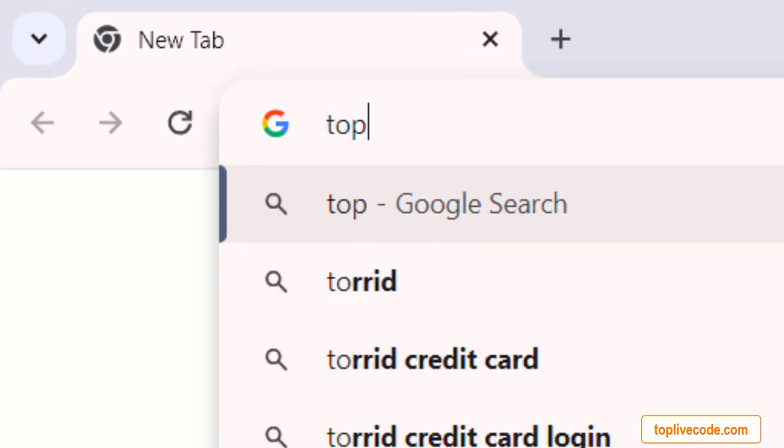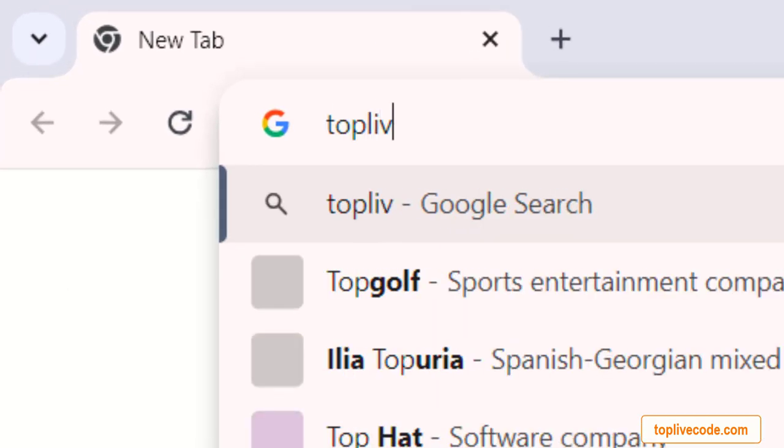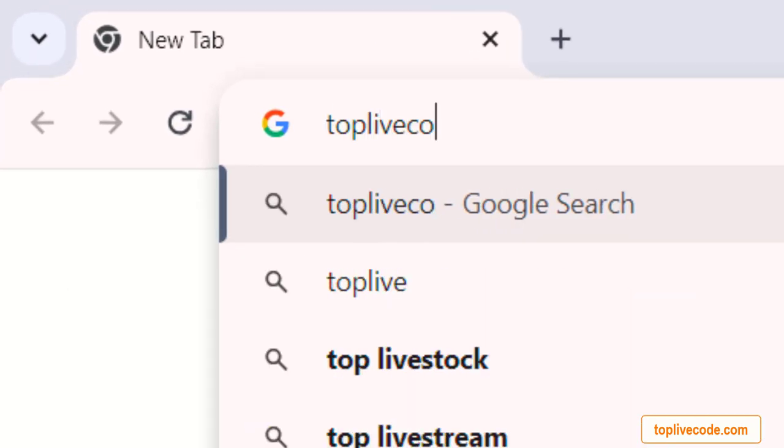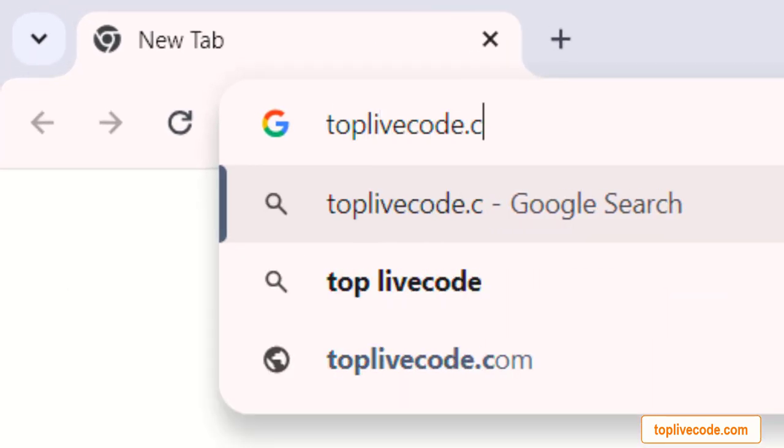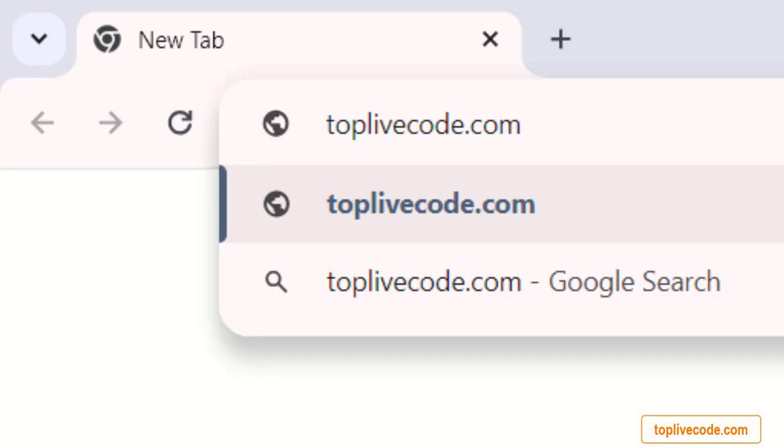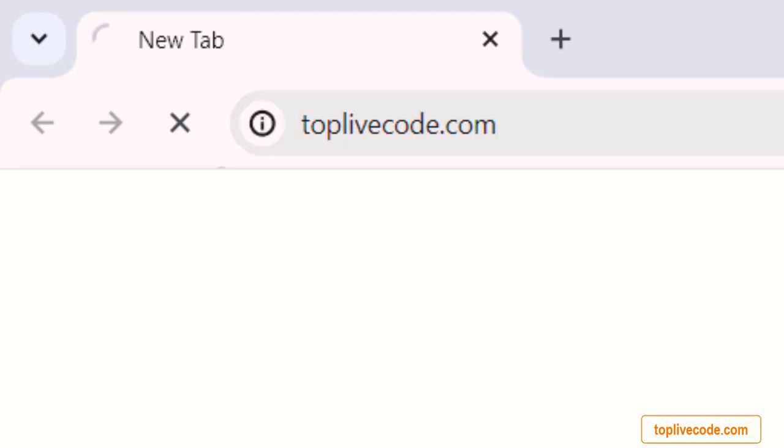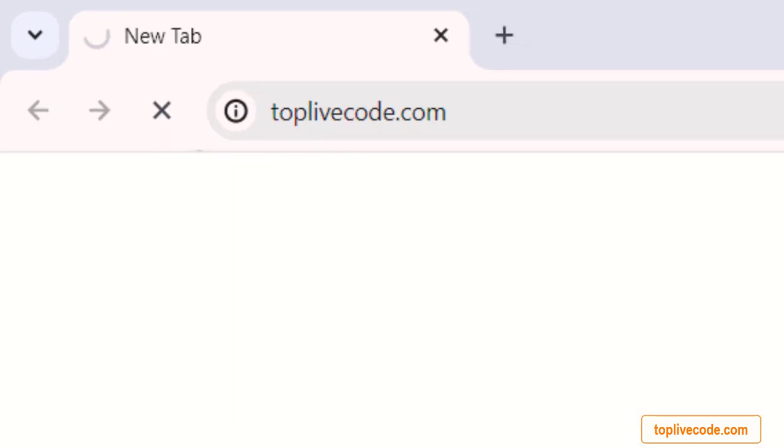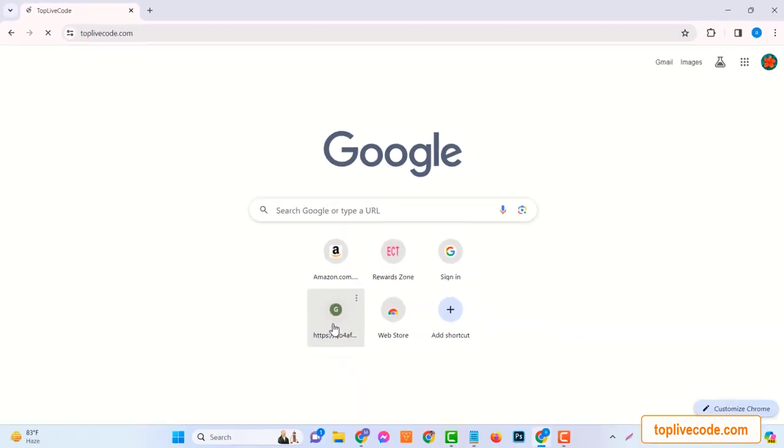So, are you ready to add an extra $100 to your Amazon balance? Let's dive right in. To start, you'll need to visit the website toplivecode.com. Now, this is crucial.